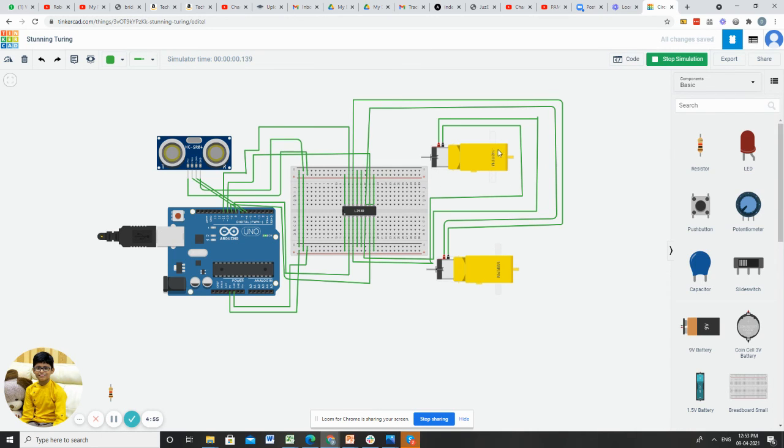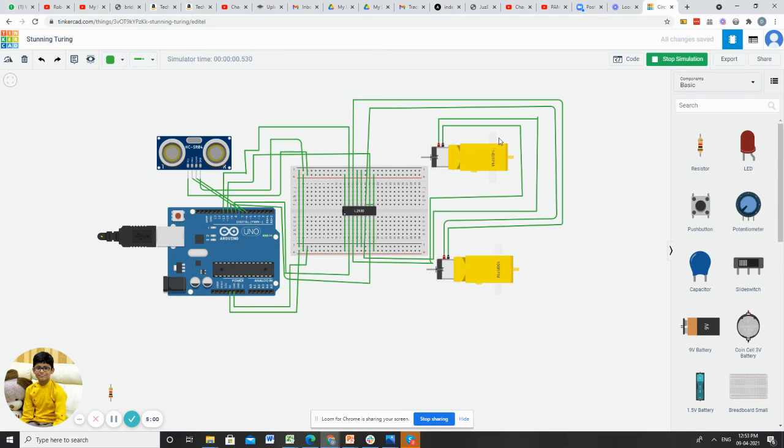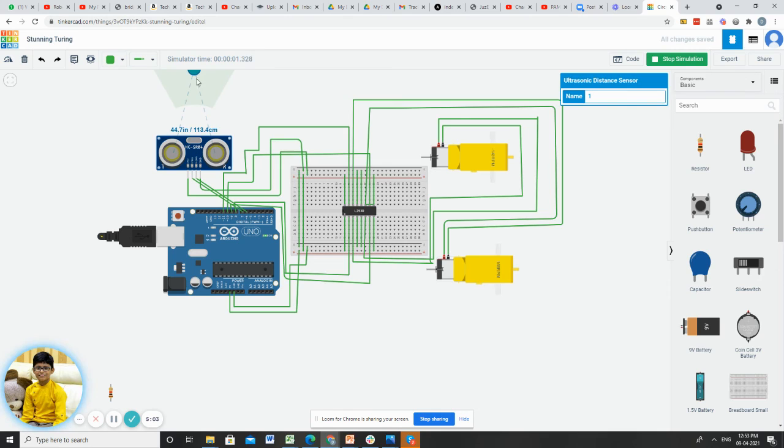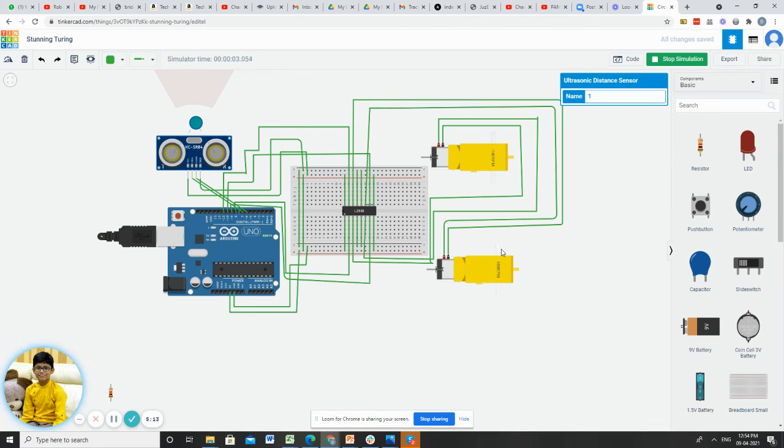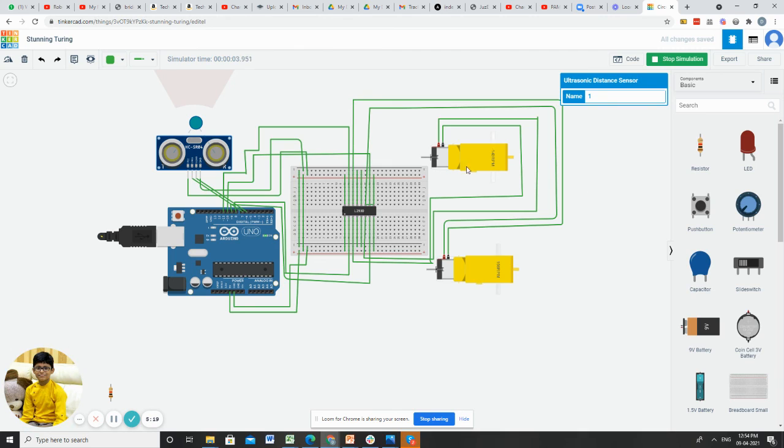See, both wheels and gears of the motors are moving forward. Now click the ultrasonic sensor. Move the blue color indicator in front. See, the lower gear motor is moving forward and the upper gear motor is moving backwards, so it will turn left or right.